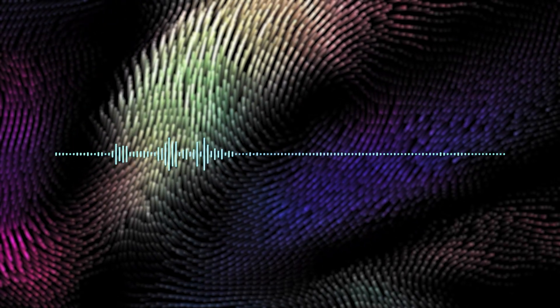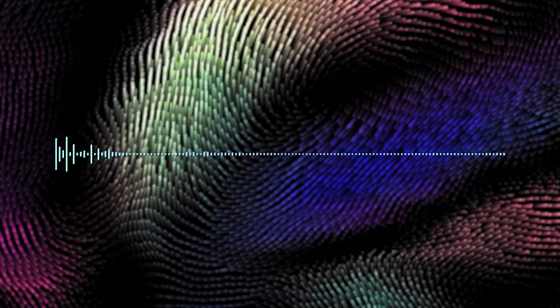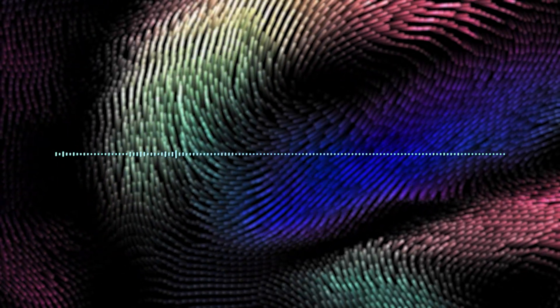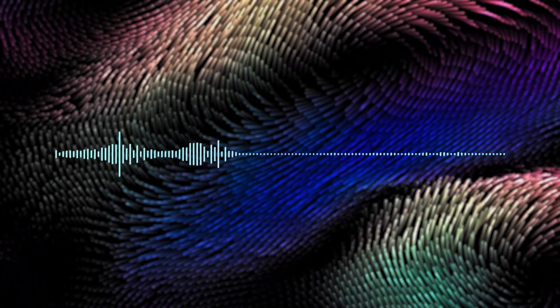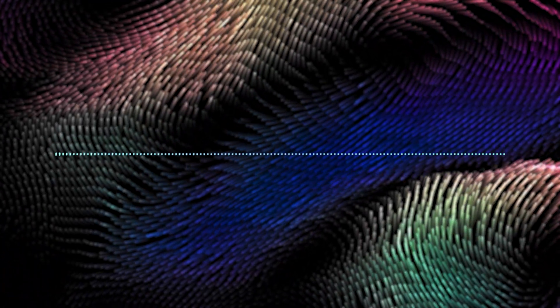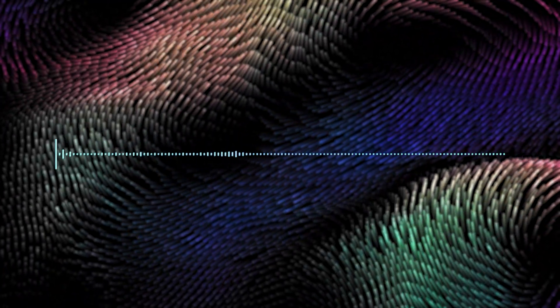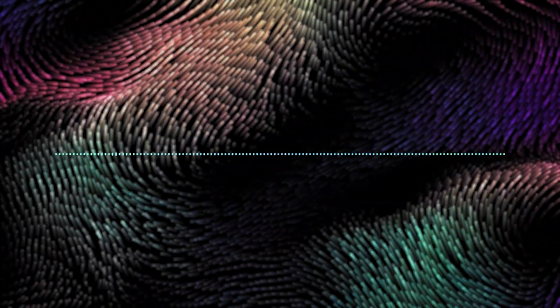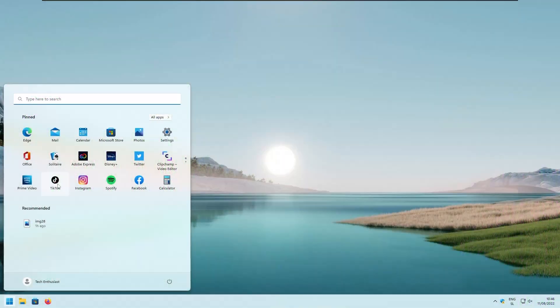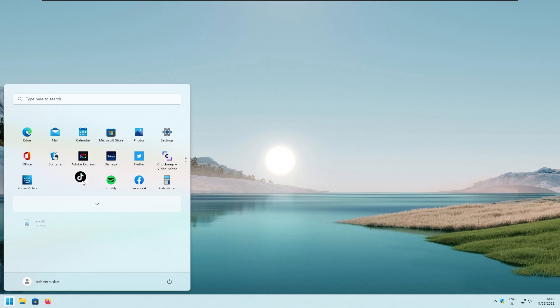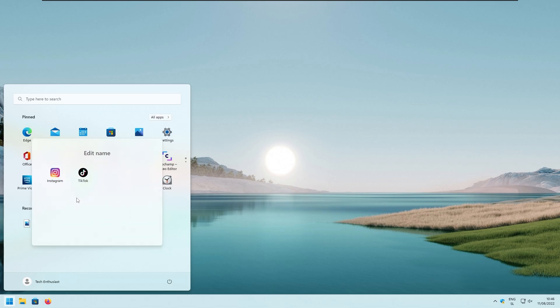Next, we have decluttering the start menu. So in Windows 11 22H2, which is an upcoming major update for Windows, you can now create folders in start menu. And to create one, just simply drag and drop one pinned application on top of another one. Now you can rename the folder. For example, here, I will just rename it social media. And if you want to, you can also add more applications to it following the same process. And stay with me here because this is not all.